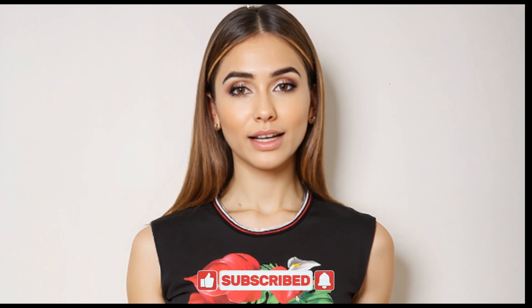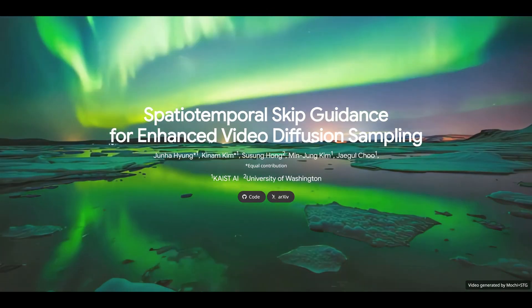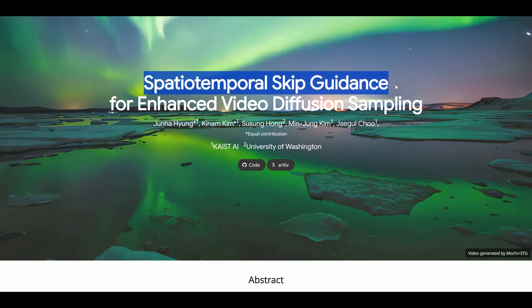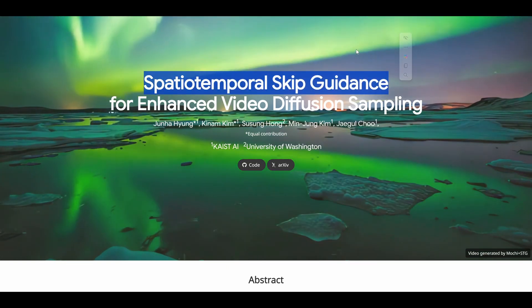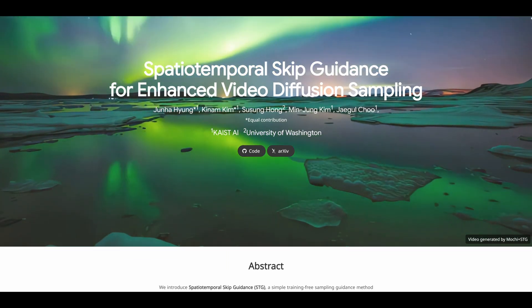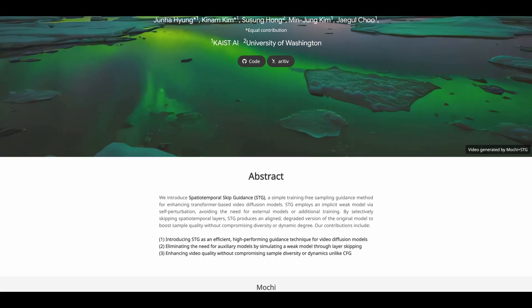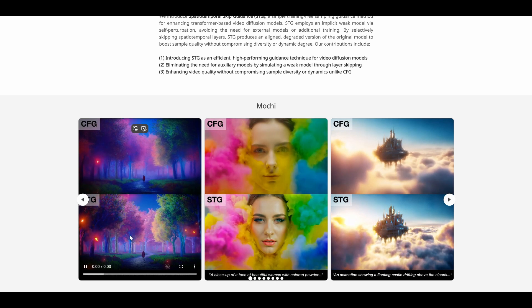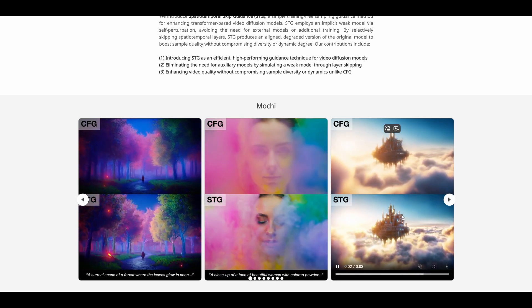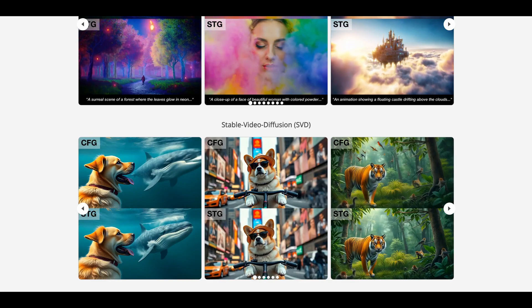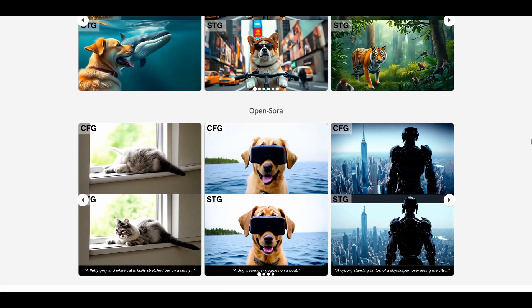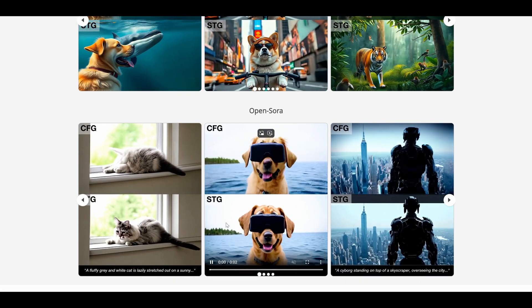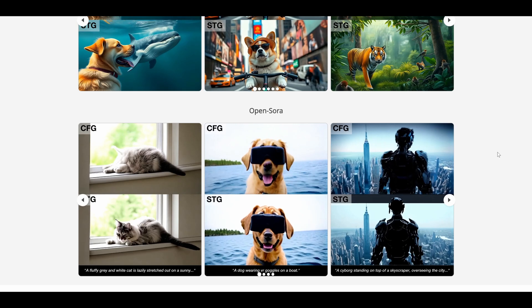To better understand LTX STG, let's break down the Spatial Temporal Skip Guidance technique and its accompanying tools. STG uses a unique process to simplify video diffusion models. By skipping residual blocks or attention layers, STG strikes a balance between high fidelity and dynamic range without requiring auxiliary models or additional training.